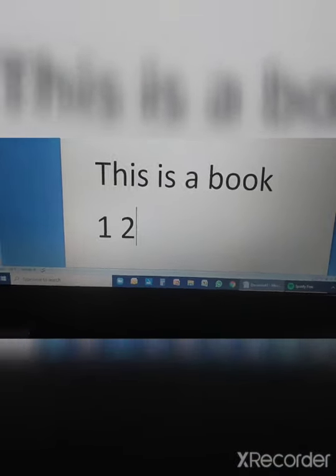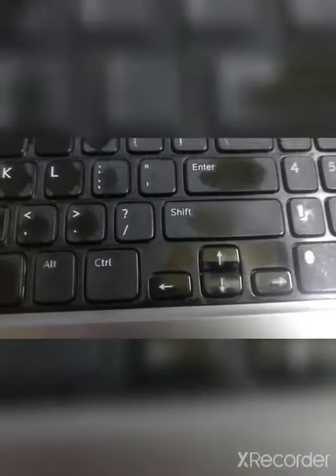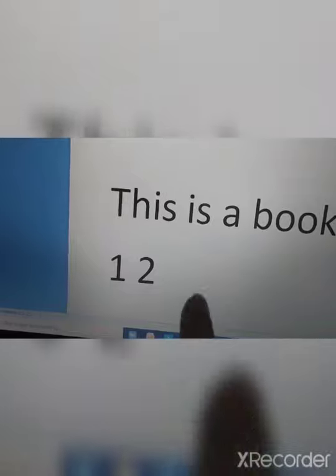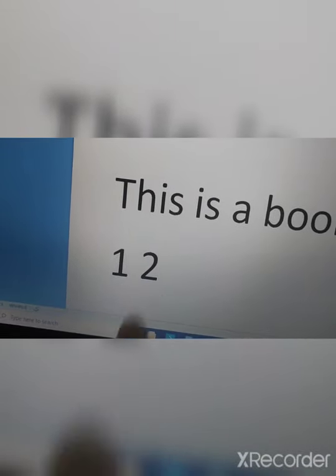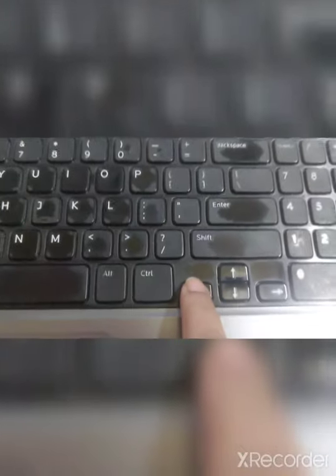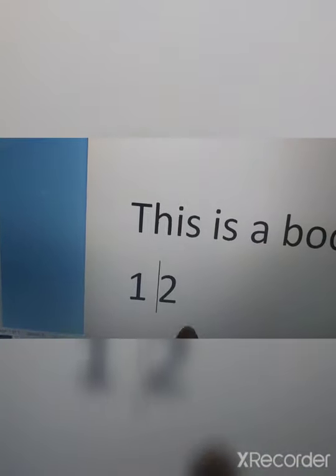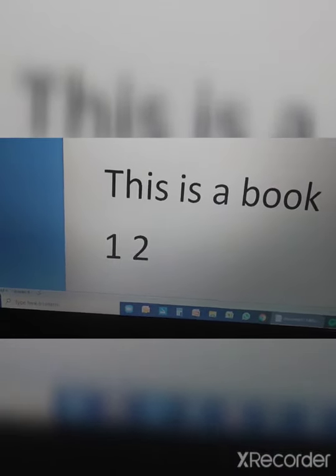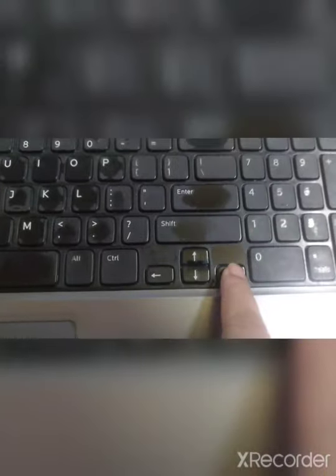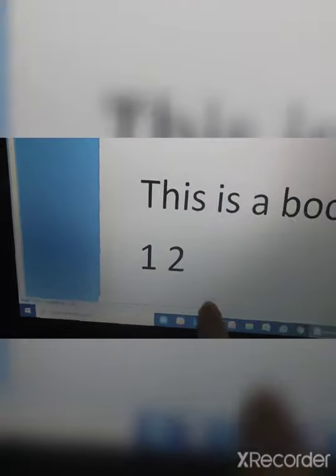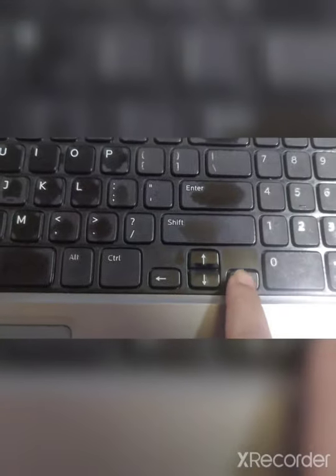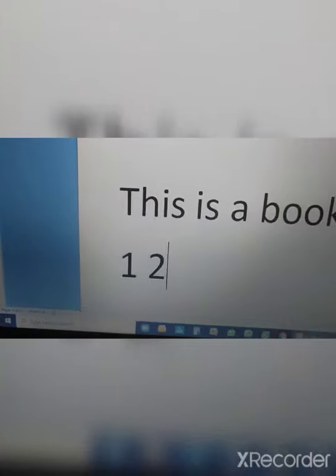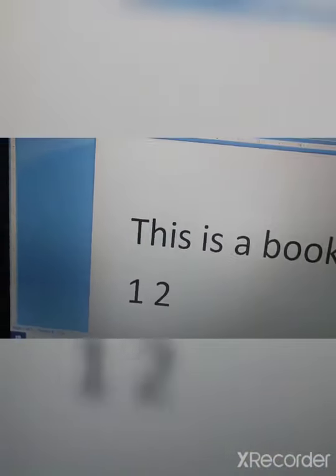Now let me show you the arrow keys. See this blinking line — that is the cursor. When I press the left arrow key, the cursor moves to the left. When I press right, the cursor moves to the right. When I press the up arrow key, the cursor moves up, and when I press down, it comes down.